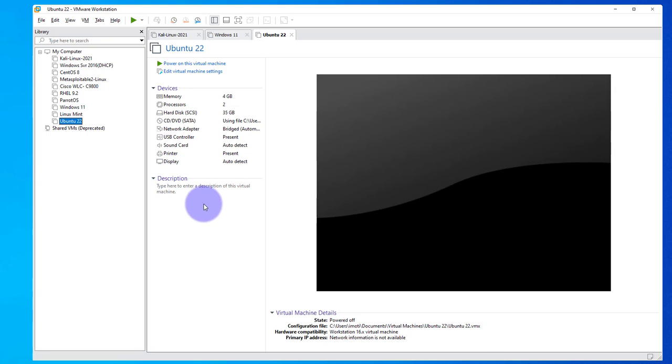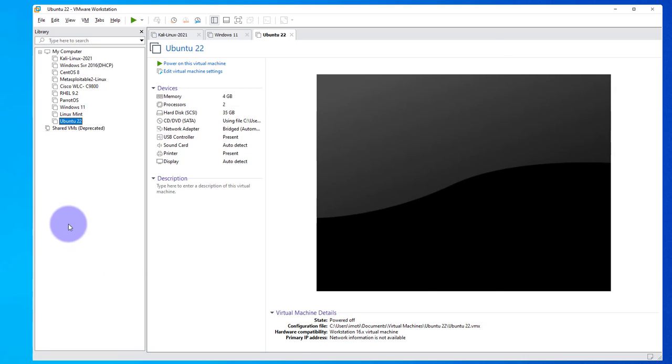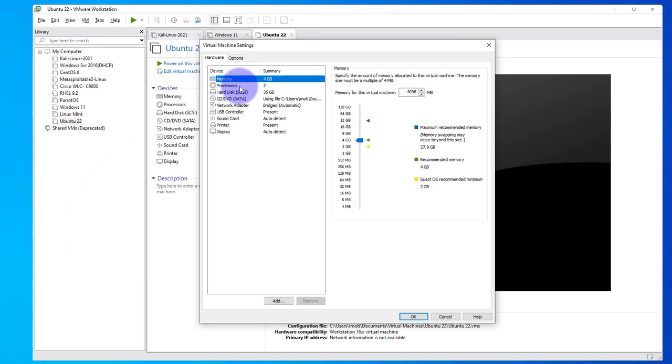The first thing you want to do is make a settings change, and this you'll need to do while the machine is powered off. So right-click on the Ubuntu virtual machine and go to settings. Then you just want to ensure that you have USB controller present. If you don't have this, you'll need to add it.